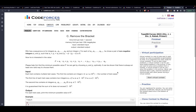Hi guys, in this video we are going to discuss problem C from TypeDB Codeforces 2023, which was rated for Div 1 and Div 2. I know this video is certainly a lot late, but a lot of people still requested me to make it, so this is my effort to make you understand the problem and introduce the solution.